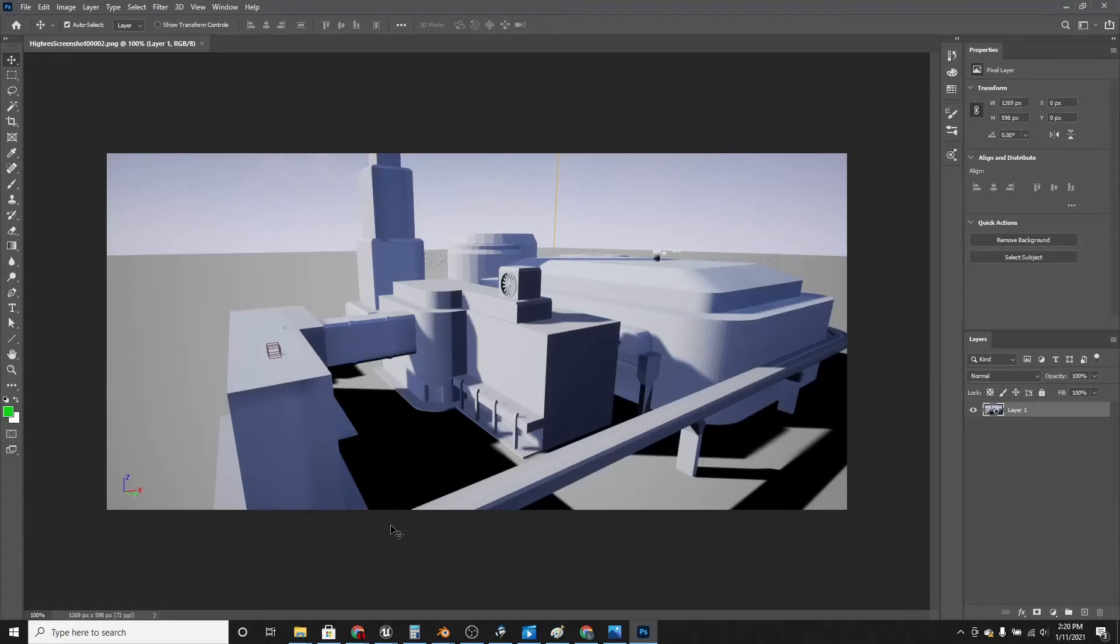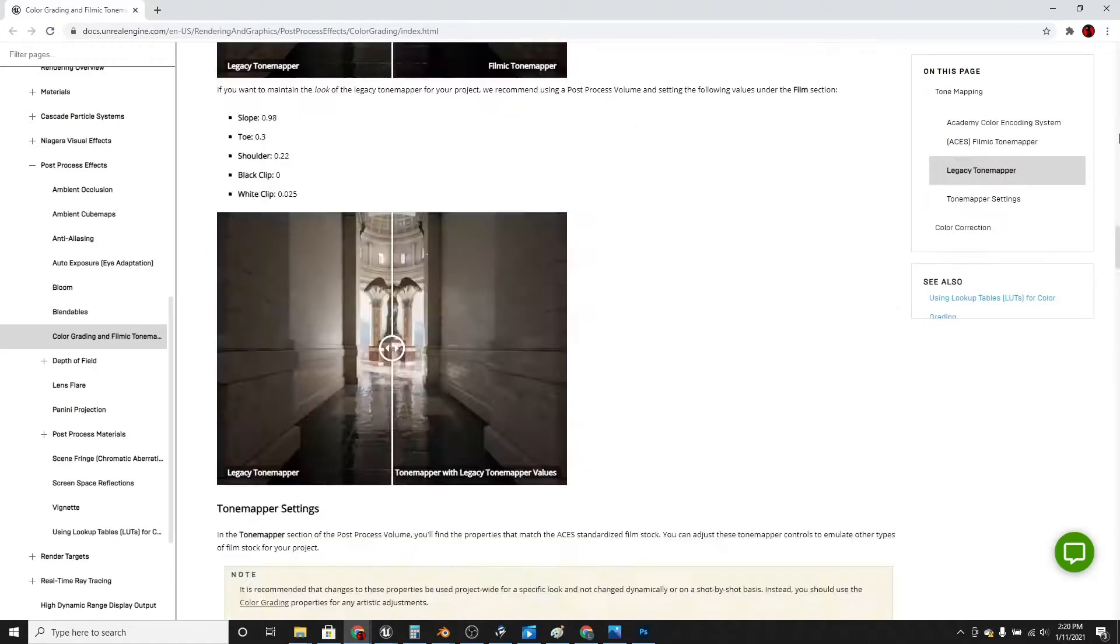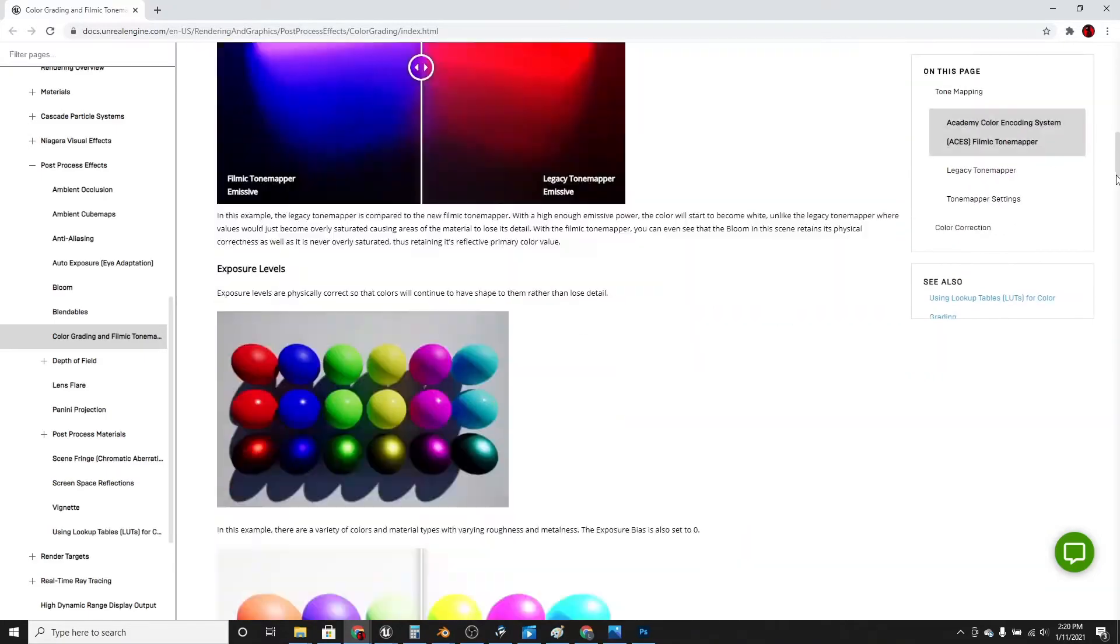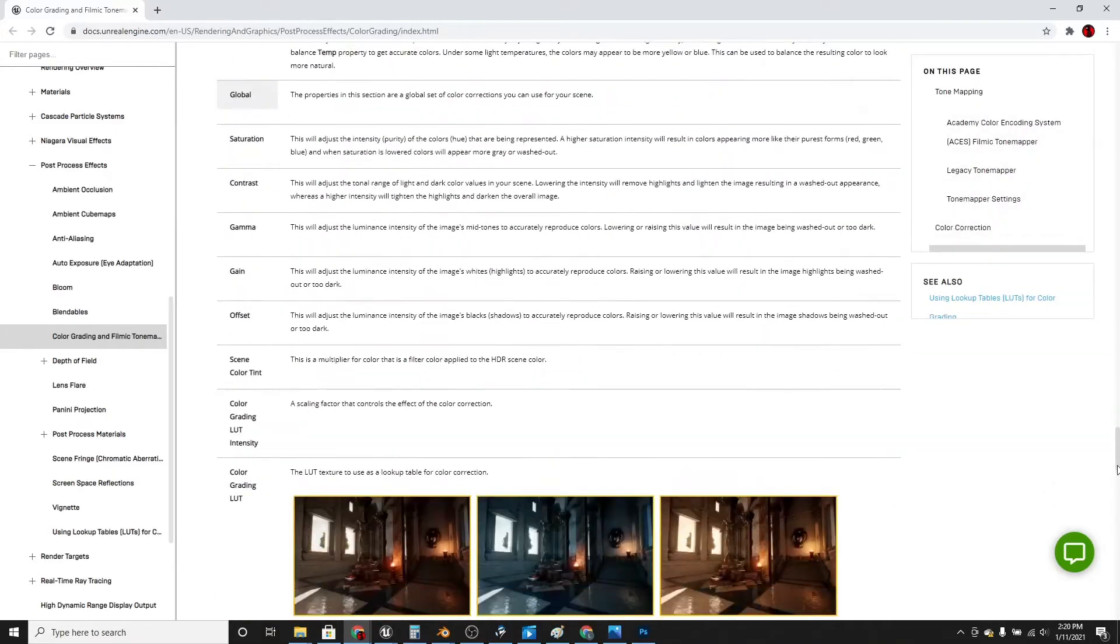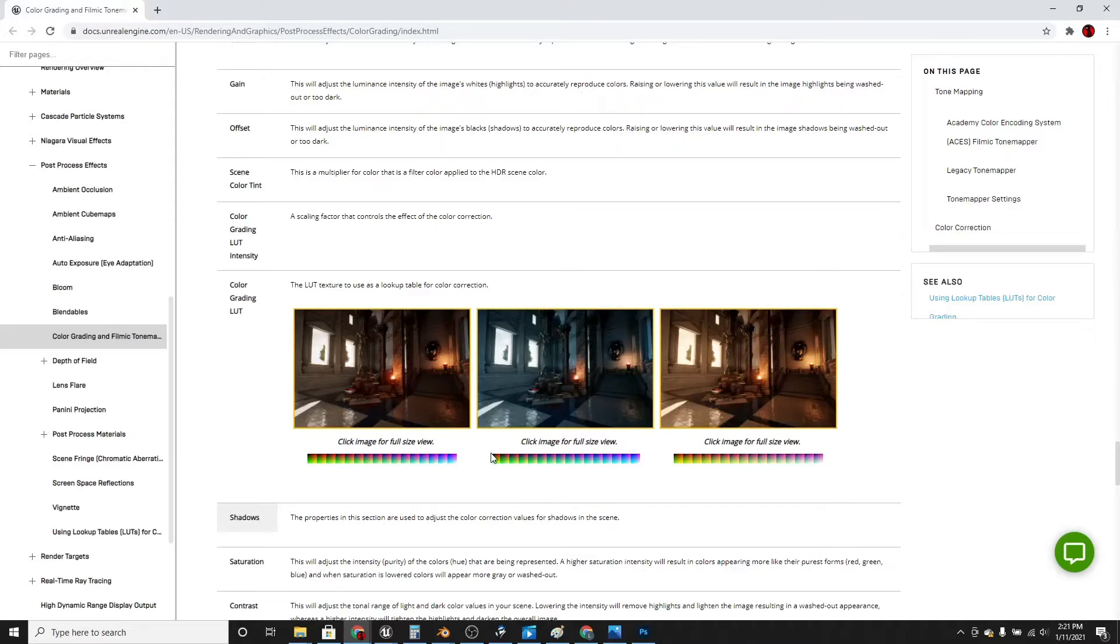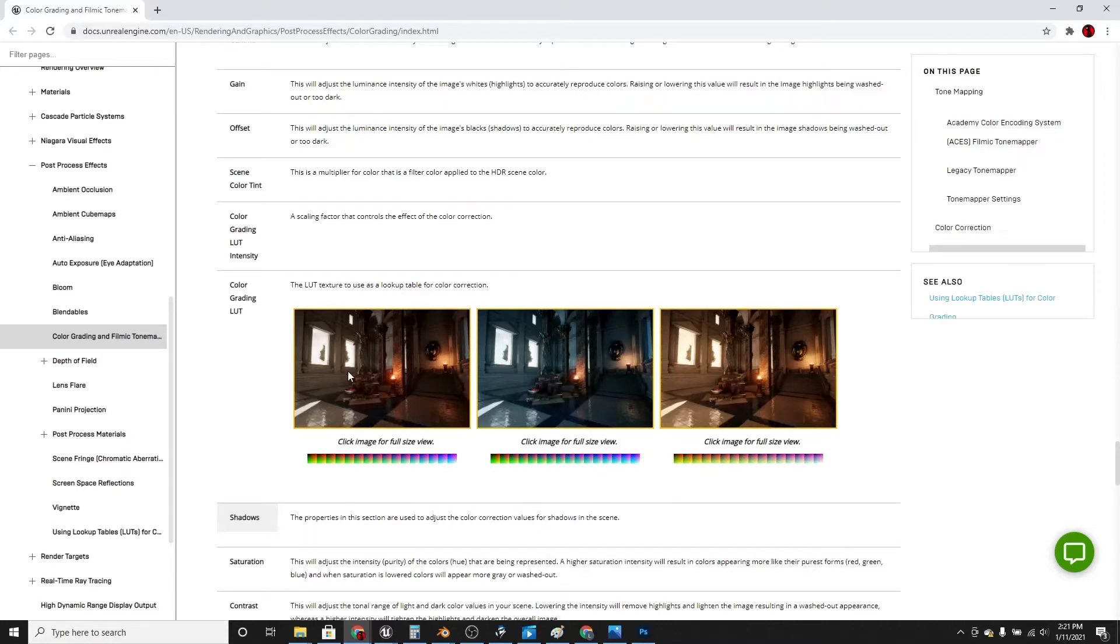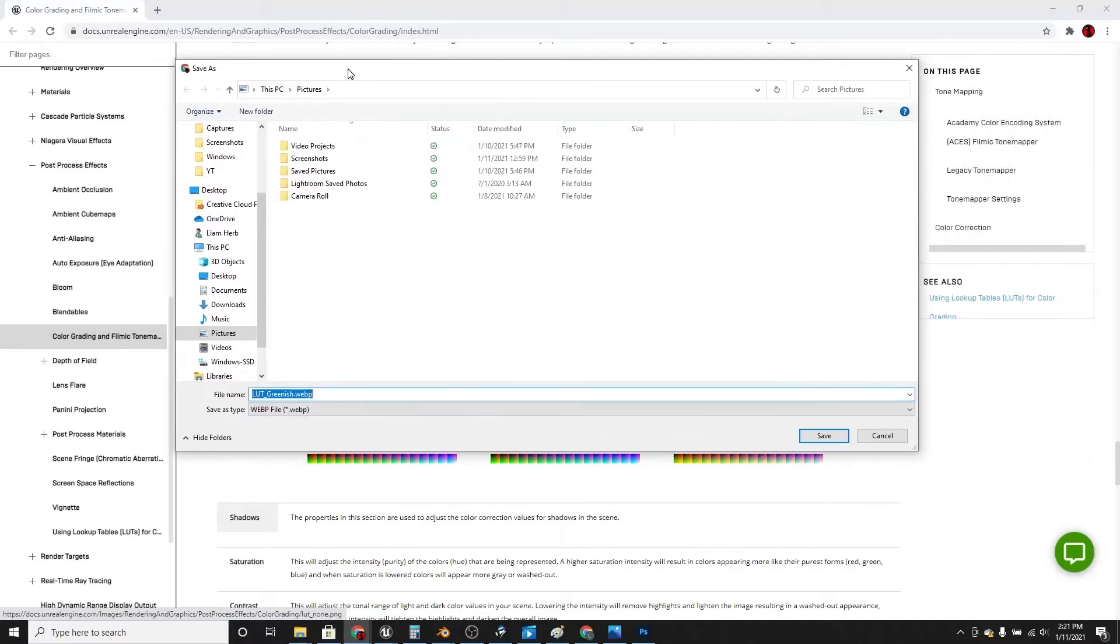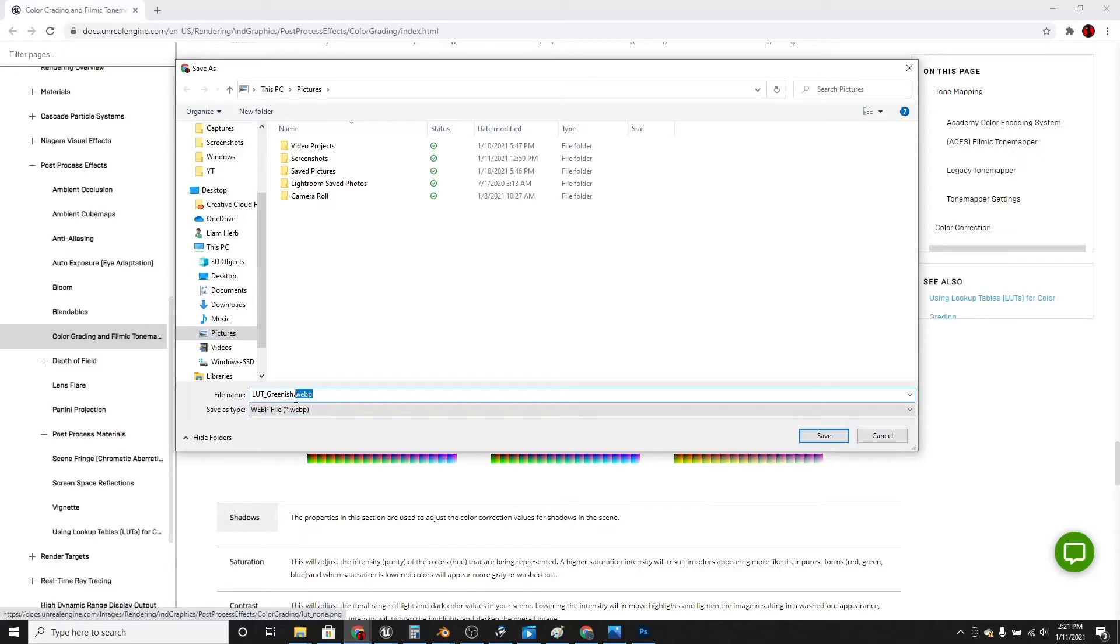And also, there's going to be a link to this in the description. It's the color grading Unreal Engine documentation. If you just scroll down, you see these three pictures, and underneath the middle picture, there'll be this little table. Right click and save the image. And save it as a PNG, so just type PNG on it.